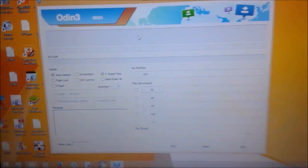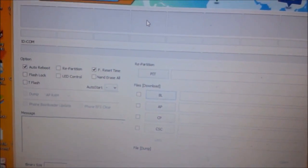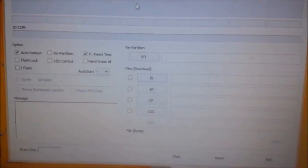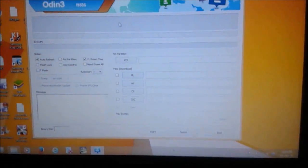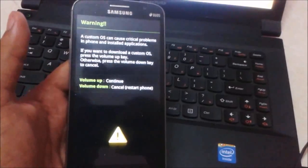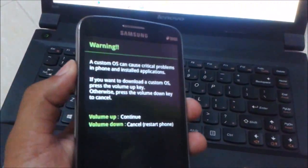You just need to place your mobile in download mode by pressing the power key, home key, and volume down button at the same time. You must also install USB drivers for your Samsung Galaxy Grand 2. Here you can see that the mobile will be placed in download mode — press up to continue.